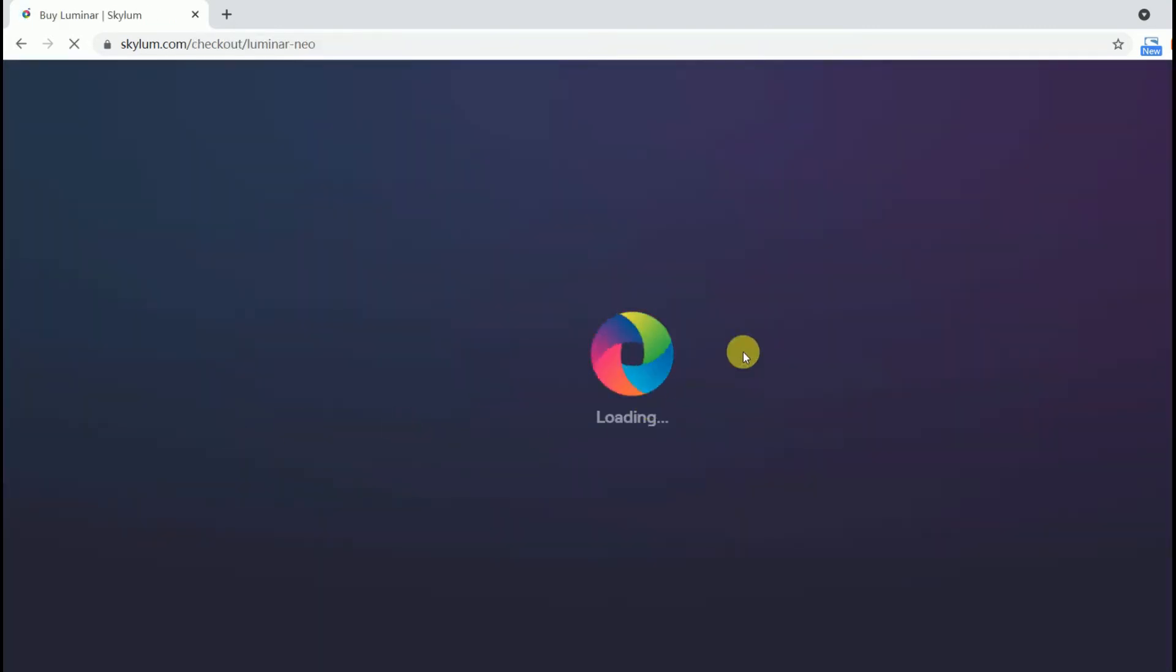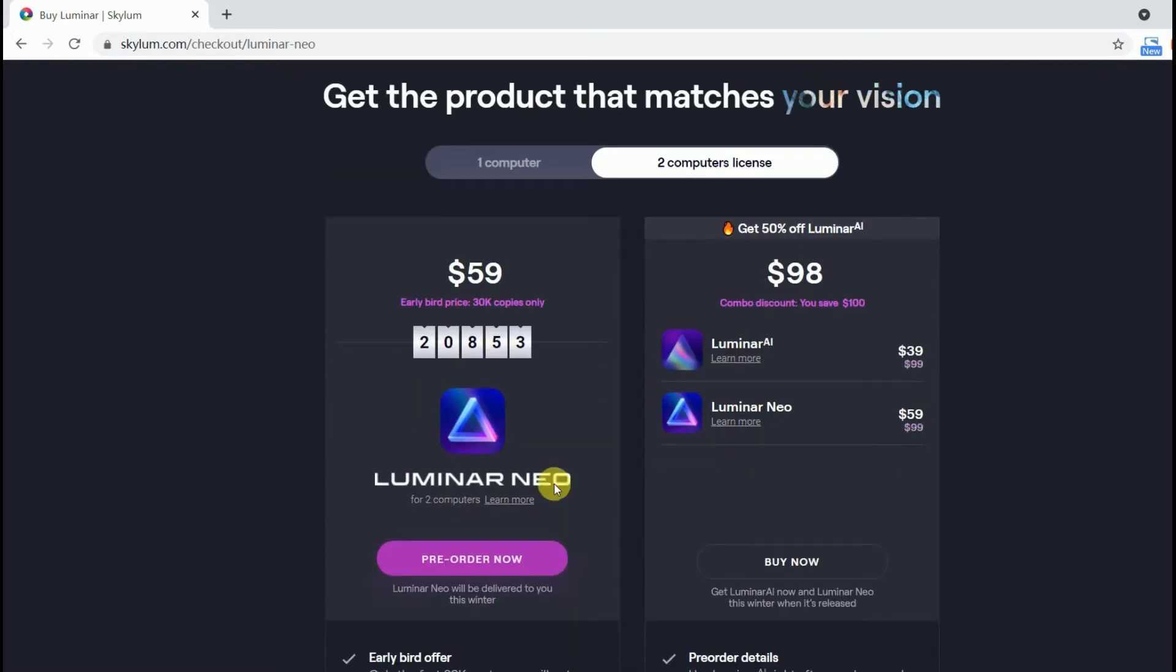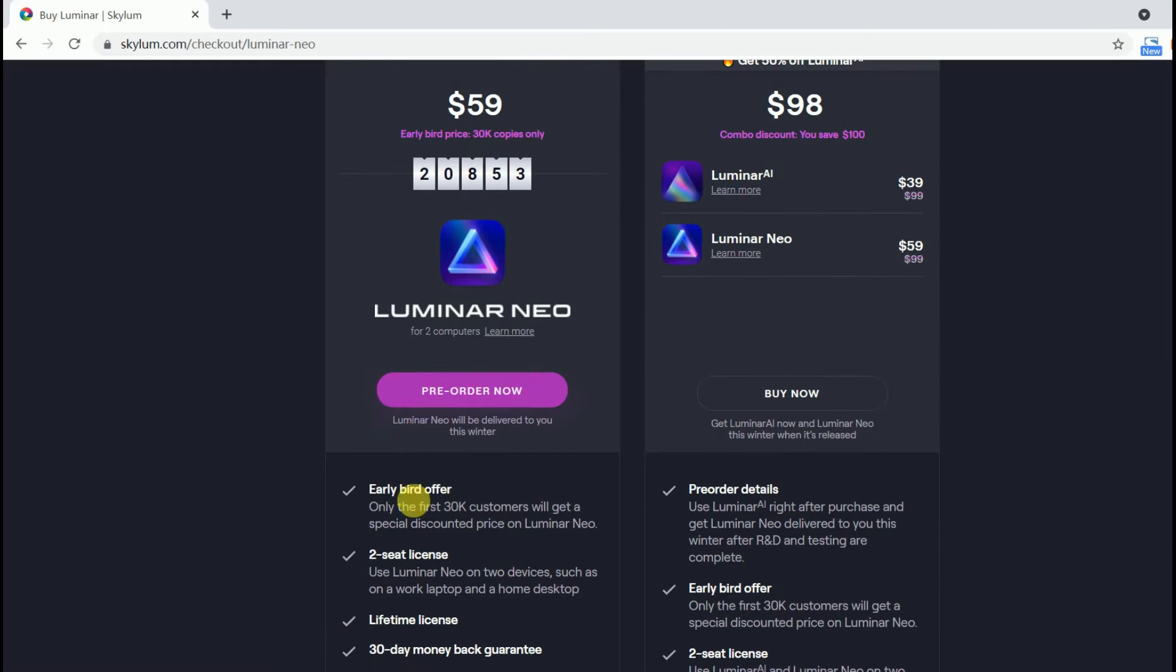There are two options to pre-order Luminar Neo. You can pre-order Luminar Neo one seat for $54 or two seats at $59.